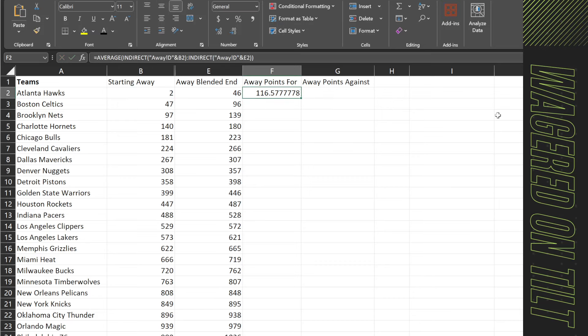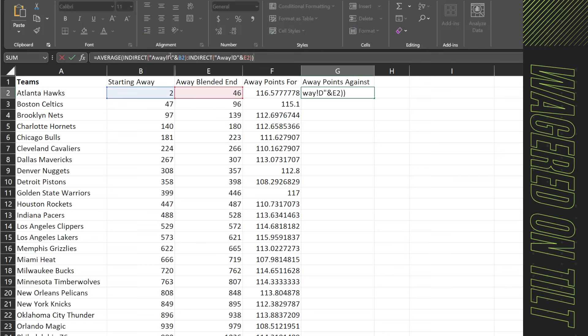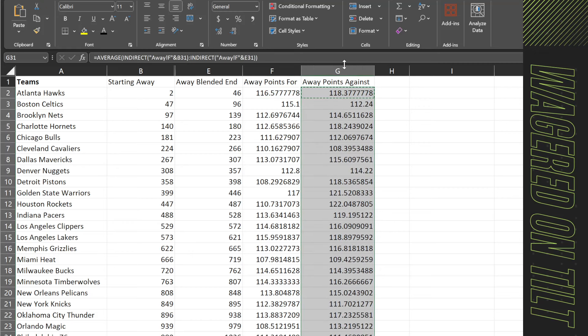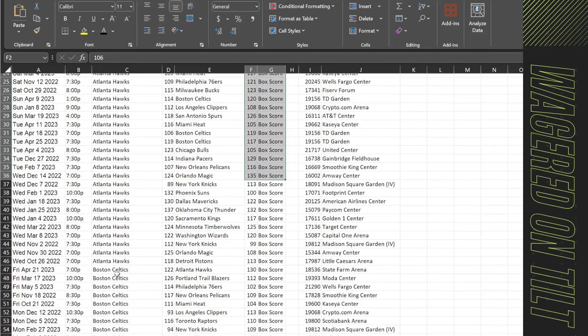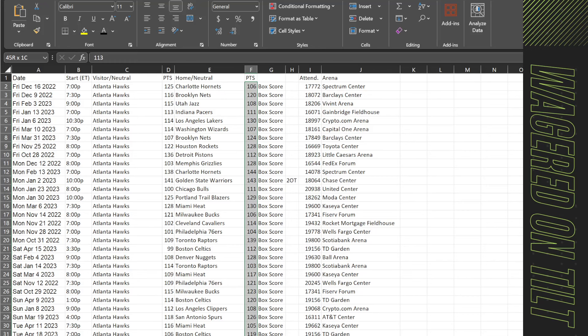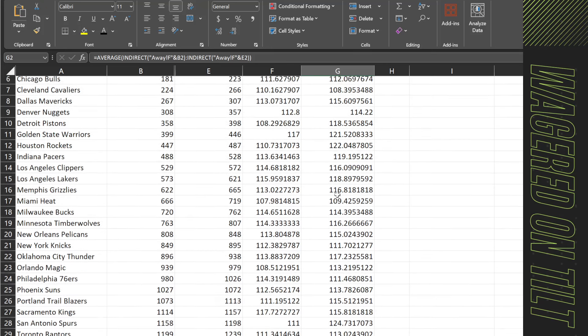Now we need to see the average points they've allowed. Since we're on the Away sheet, their points allowed is in column F. We take the Away Points For formula, copy it, and just change D to F in the INDIRECT formula. That gives us the average allowed. For Atlanta, average points allowed is 118.37. We go into the Away sheet, select all Atlanta records, and Excel's status bar confirms 118.37 — the formula is good.